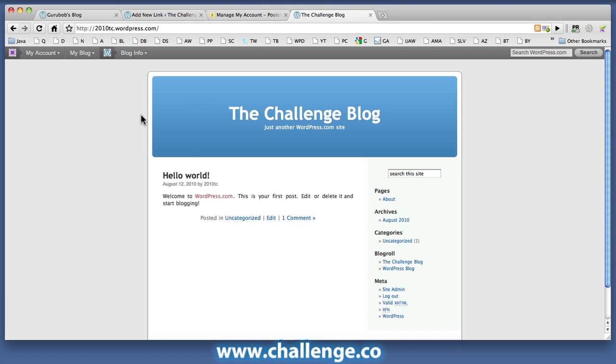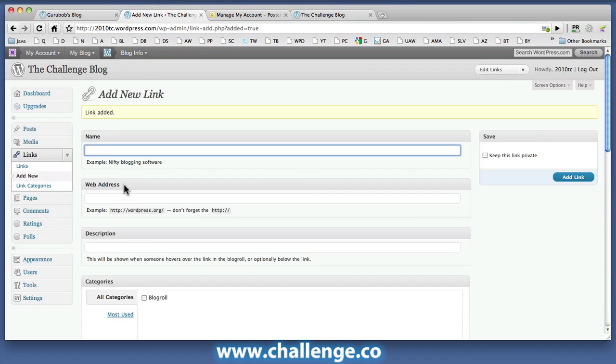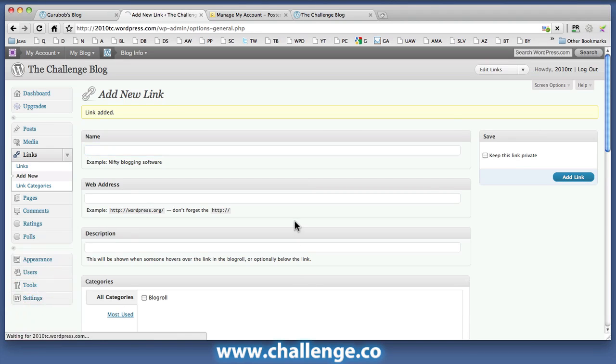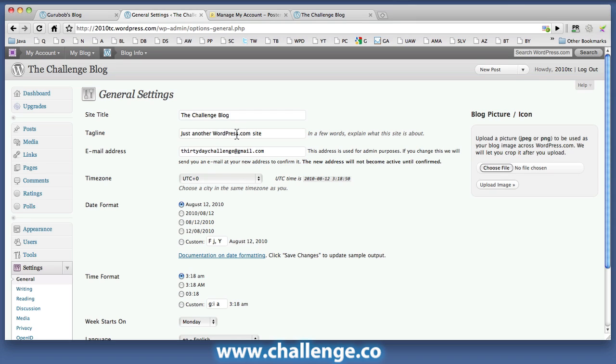All right. Before I leave here, the control panel, you can see that as part of the signup process, I gave the blog a title, the challenge blog. You can see that there's a subhead here or subtitle here, which isn't particularly keyword relevant. If you did want to change that, and I suggest that you do, you do that by clicking on the settings tab on the left hand side. And you can see that there's a tag line here, which you can change. And that's where you would do that.